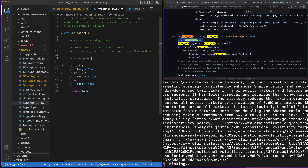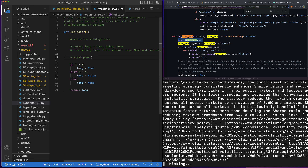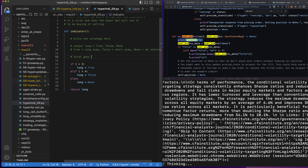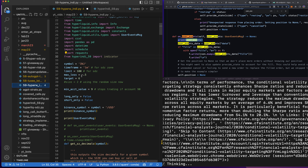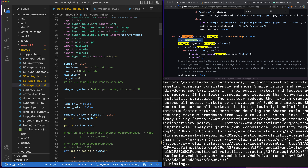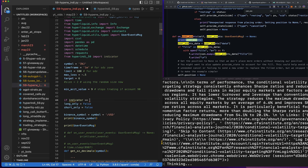So that's our placeholder strategy — it's not a real one, I just wanted to get it set up. We'll put the actual strategy in here later. Now let's go ahead, since we already have `long_only` and `short_only`: `if indicator equals`...